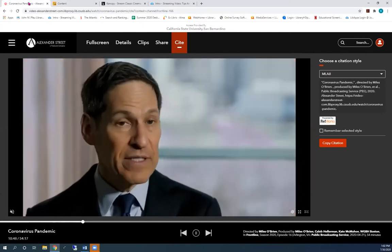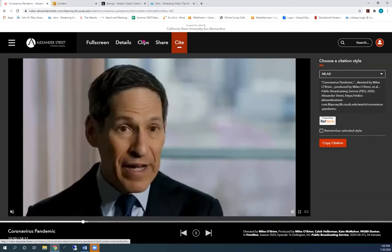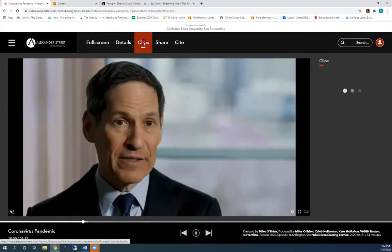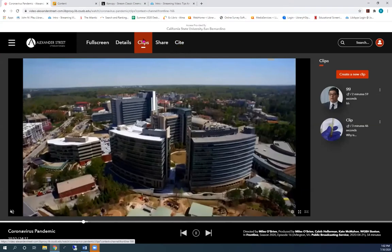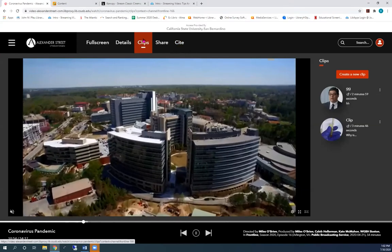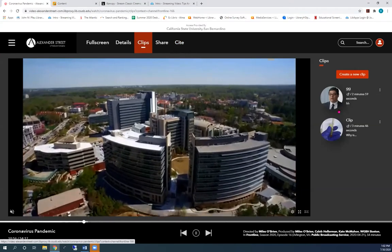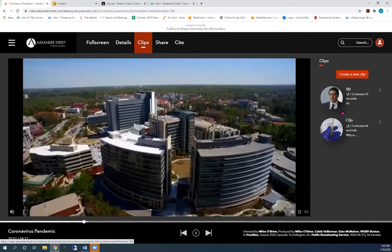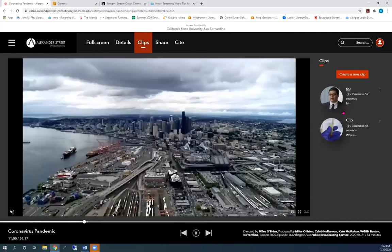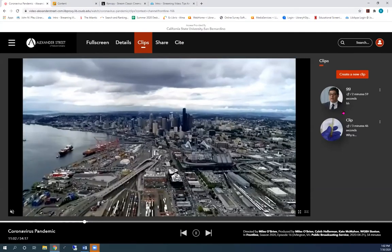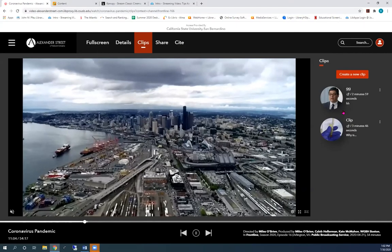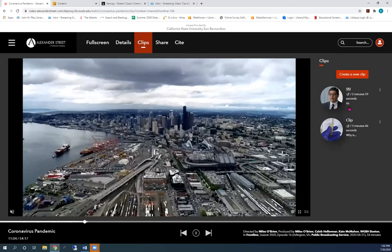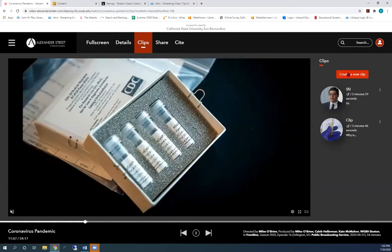Click on clips. On the right side, click on either sign in to create a new clip and log in. Or I'm already logged in, so I click on create a new clip.